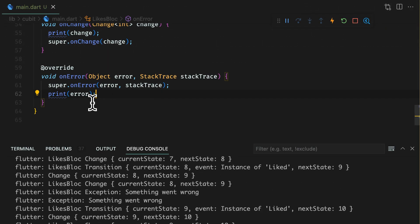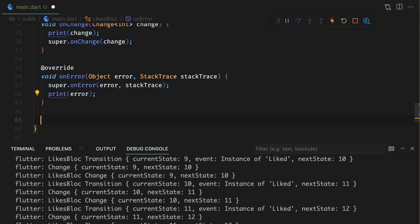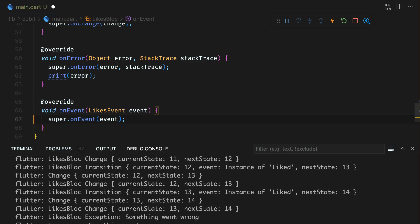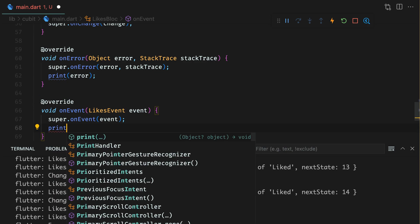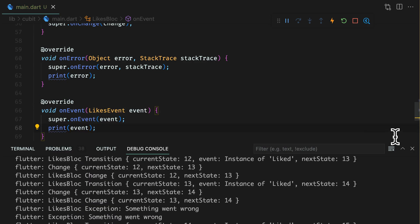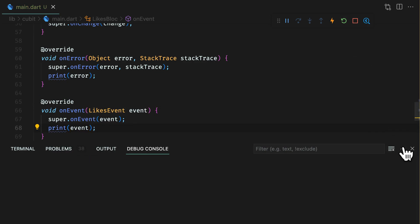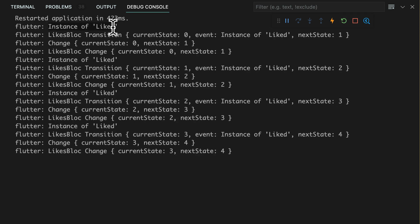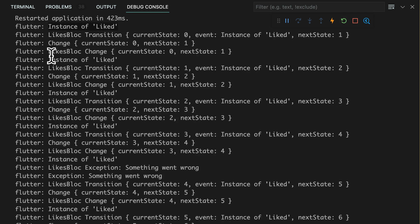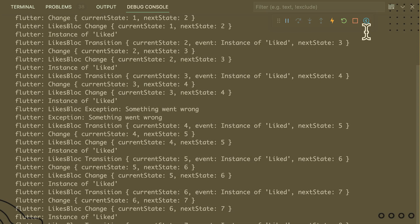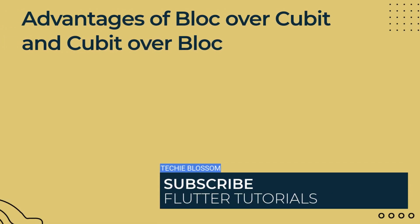Since block deals with events, you have another life cycle method, on event, which is called when you add any event to a block and it can be overridden in the block itself or block observer. Error handling again remains the same as in qubit.